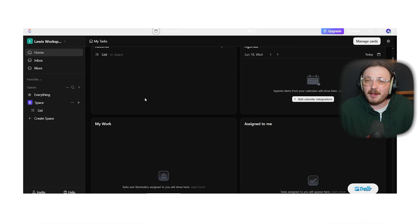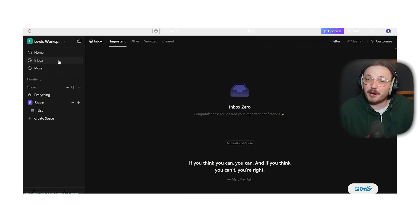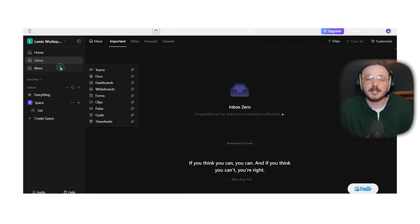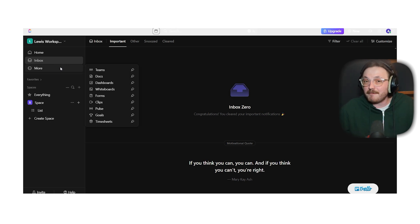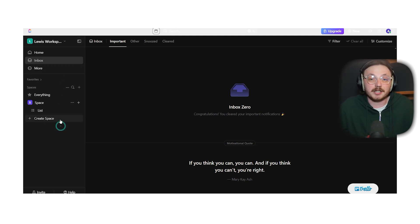On the other hand, ClickUp takes a bit more time to learn. It has so many features that it might feel like too much at first. But once you set up your workspace and templates, it becomes a really powerful tool for managing projects.